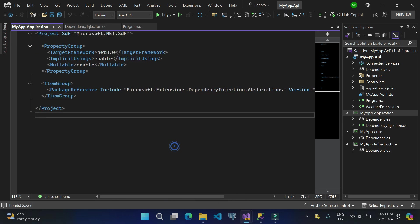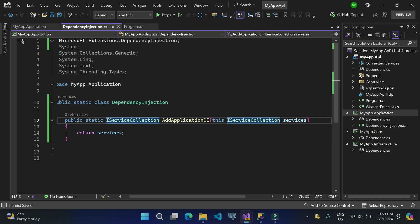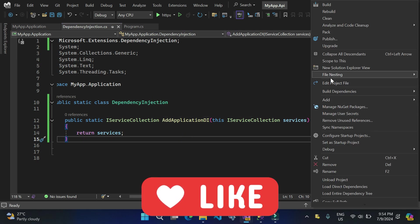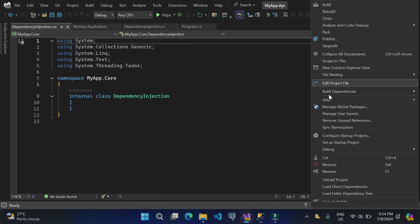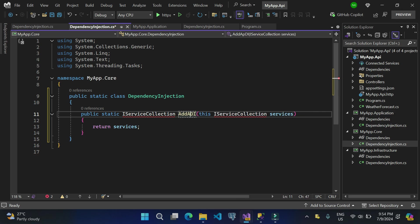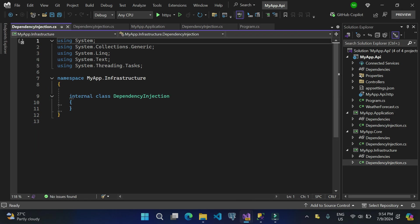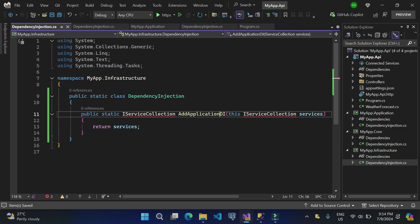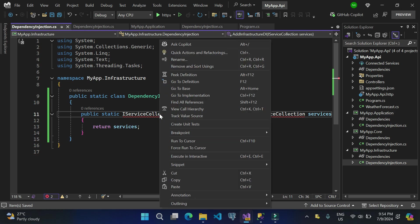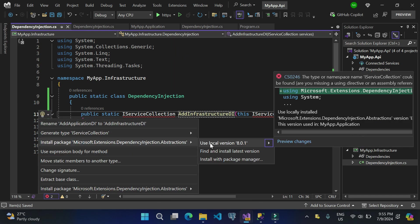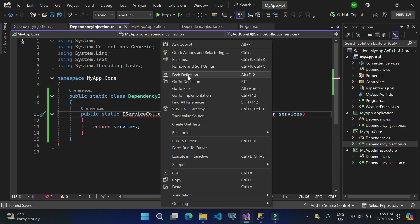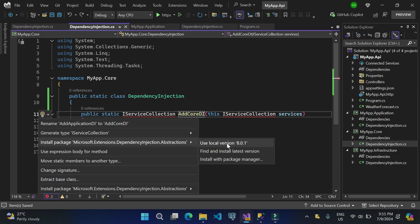Now do the same for the Core and Infrastructure layers. Add a DependencyInjection class to each — copy the method structure, renaming it appropriately (e.g., AddCoreDI, AddInfrastructureDI). Since these are also separate class library projects, install the same NuGet package in each one using Quick Actions. The package installation for all layers is now done.